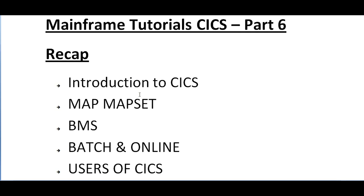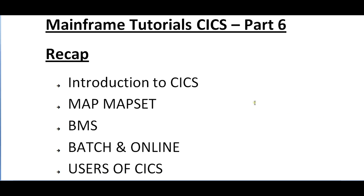what exactly CICS stands for - Customer Information Control System - and the various applications used for CICS. I explained about batch and online, multiple batch environment and multiple online environment, and the difference between jobs and transactions. Jobs contain batch programs and transactions contain online programs.